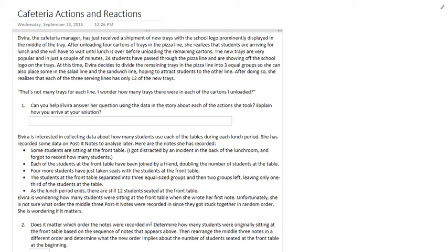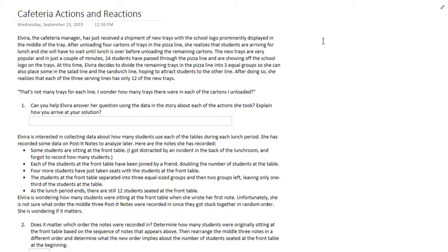Let's use this top one as an example. We have Elvira, the cafeteria manager. She's received a shipment of new trays with the logo prominently displayed in the middle of the tray. She unloads four carts of trays in the pizza line and isn't going to be able to unload anymore. A couple of minutes after kids start coming through to get lunch, 24 students have gone through the pizza line and they've taken a tray with them.